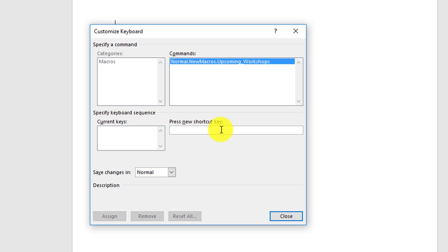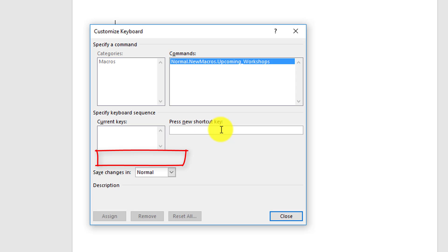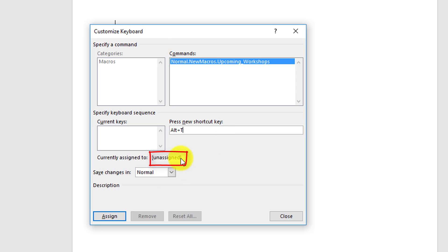Let's try Control+Alt+T. That's also used for the trademark symbol, so you don't want to use that one. Again, that one's taken, so don't override it. Let's try Alt+T. Unassigned! We see unassigned here - that means we can assign that shortcut. You just have to remember the shortcut that's assigned to the macro.